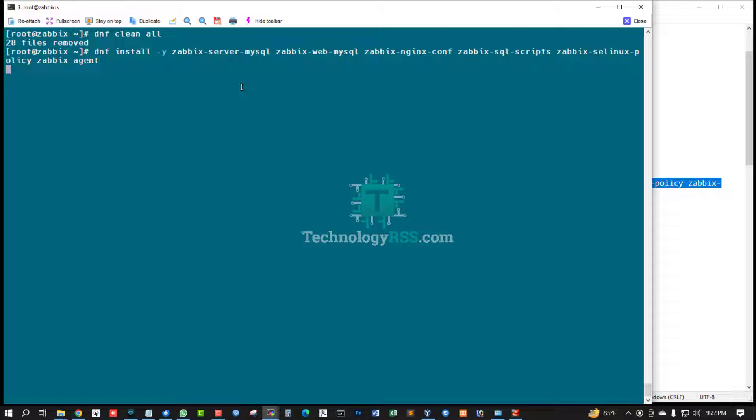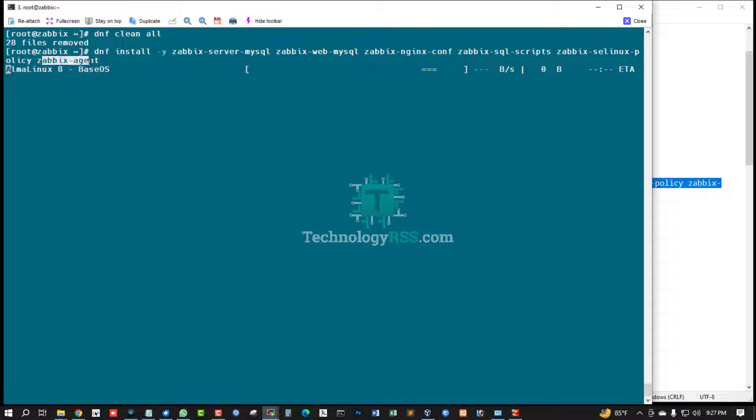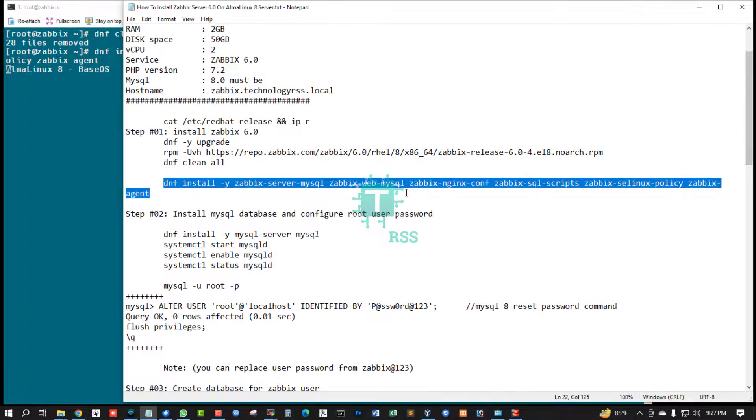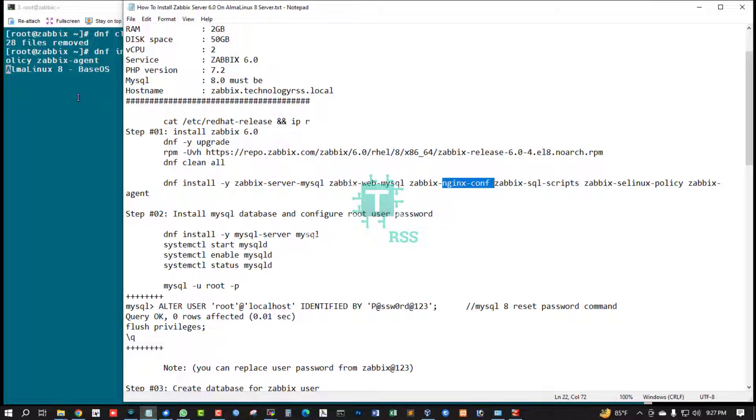Zabbix web mysql, Zabbix nginx comp, Zabbix SQL script, Zabbix SELinux policy, Zabbix agent. This is my web server nginx - you can use any web server Apache or nginx. My video tutorial using nginx.